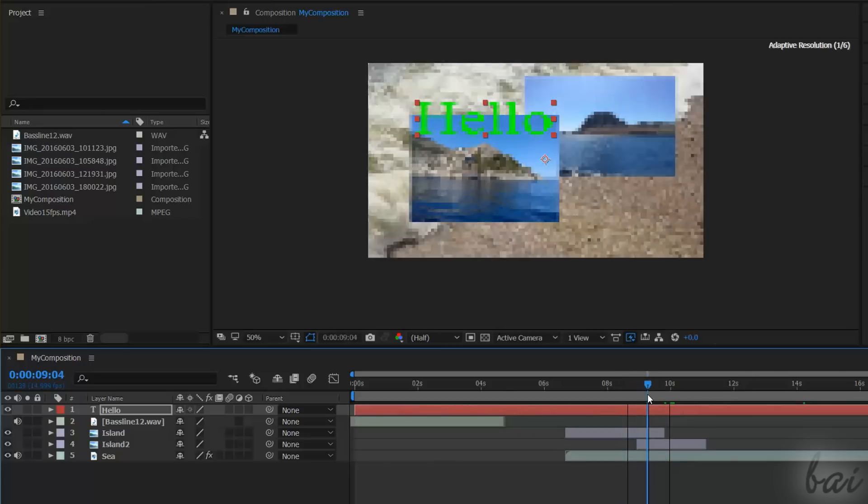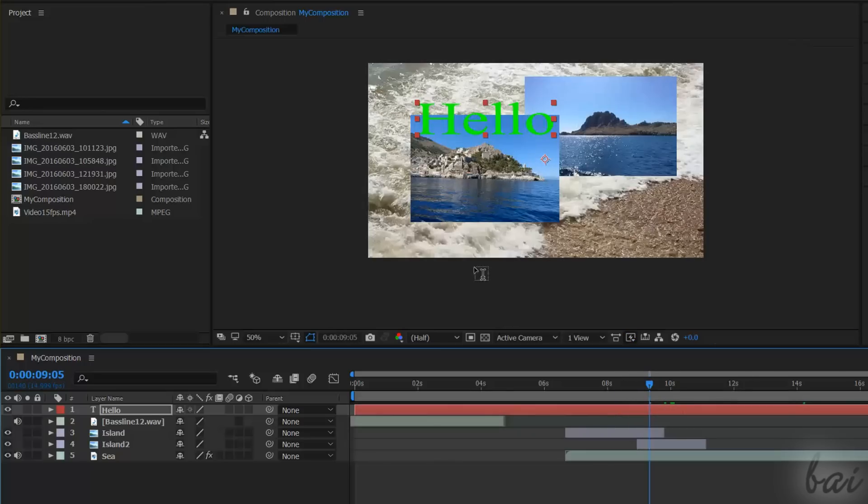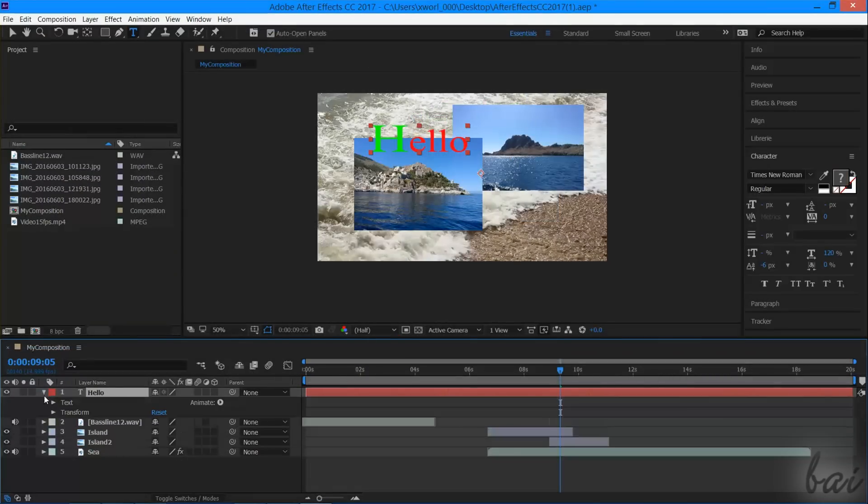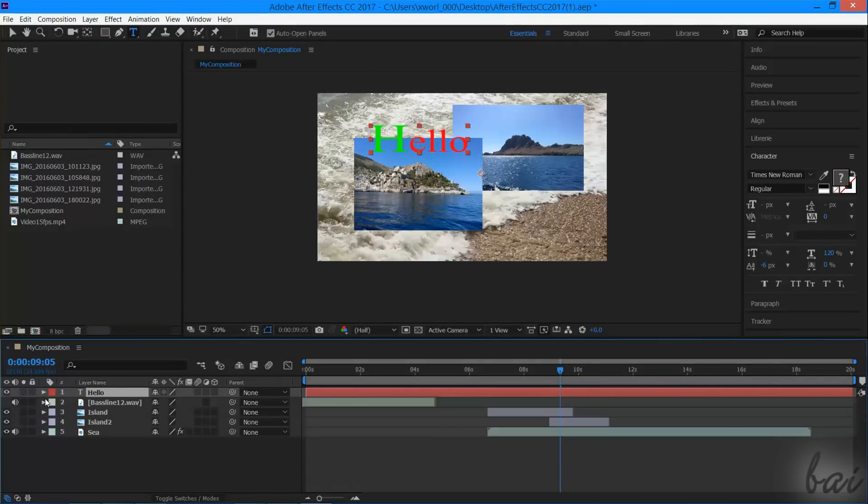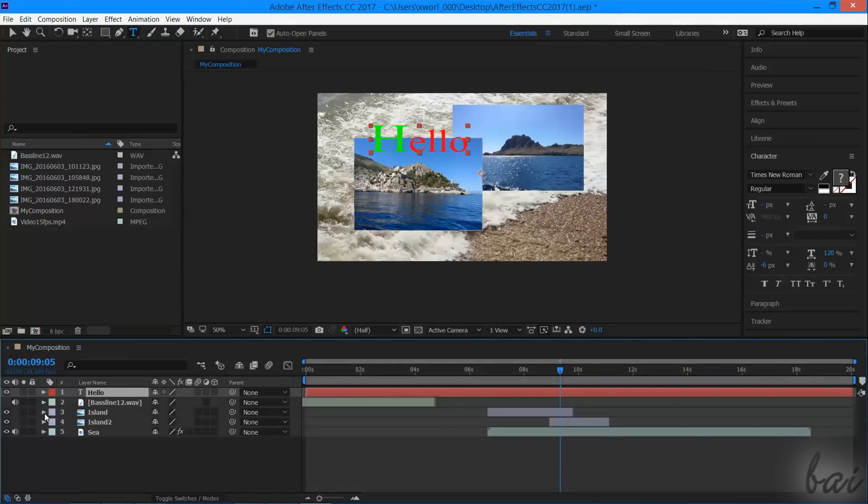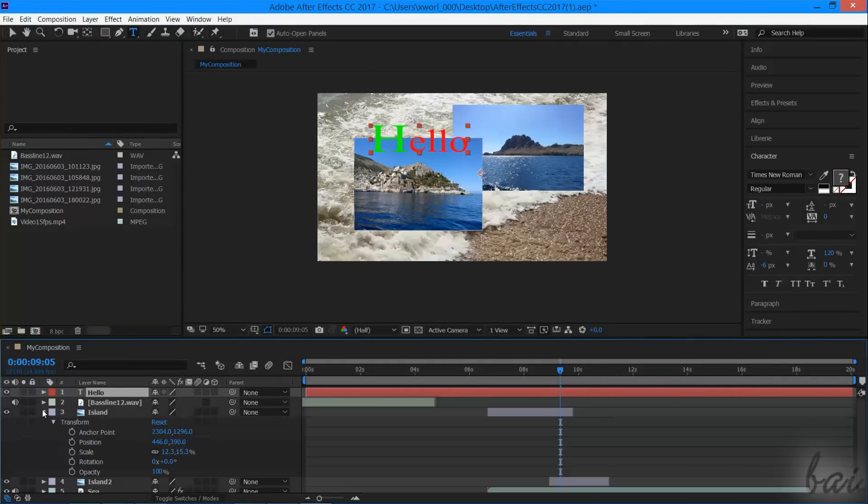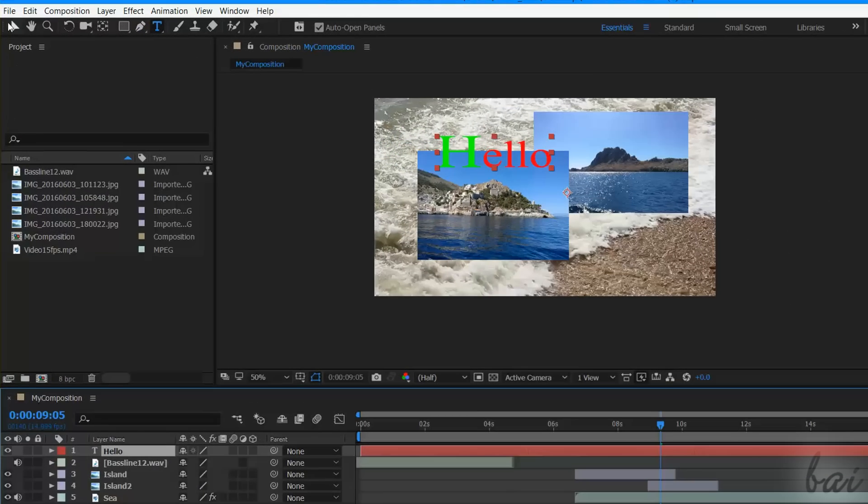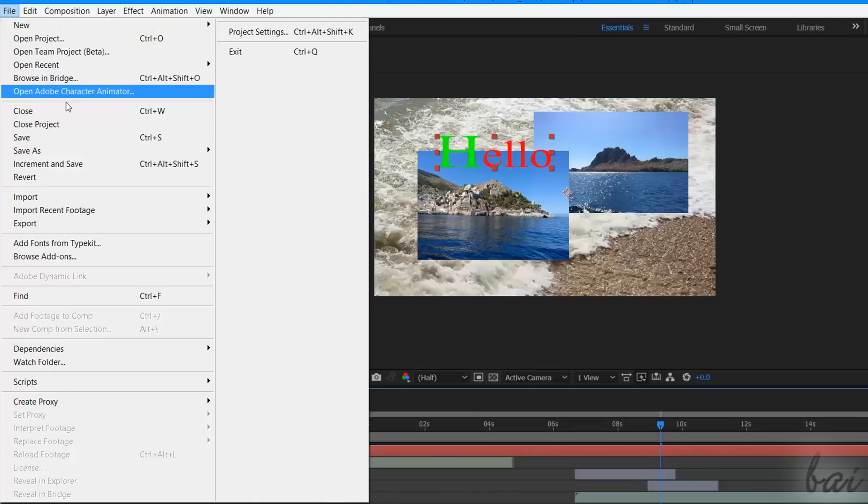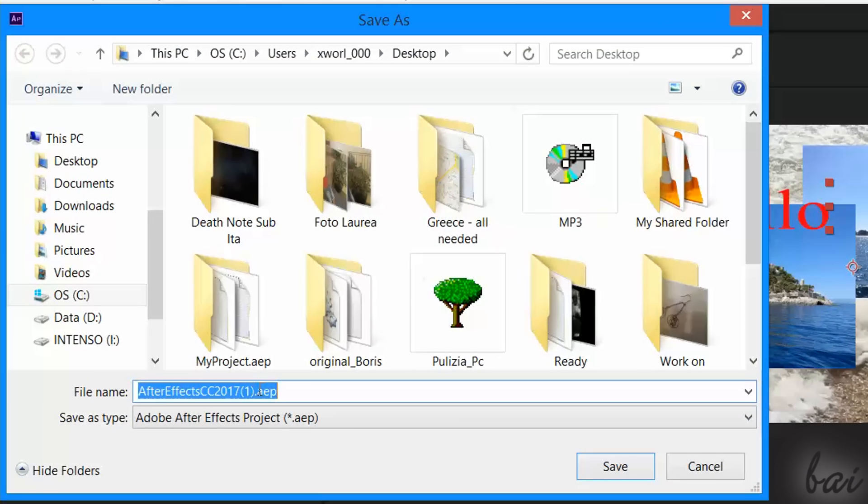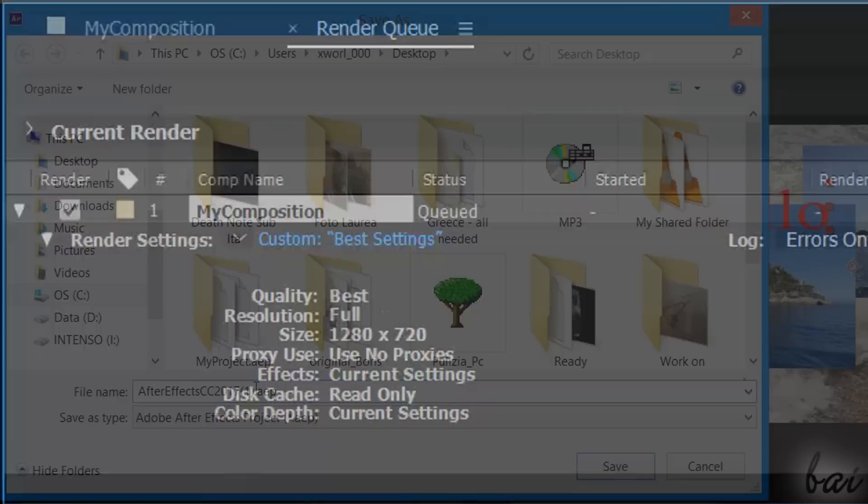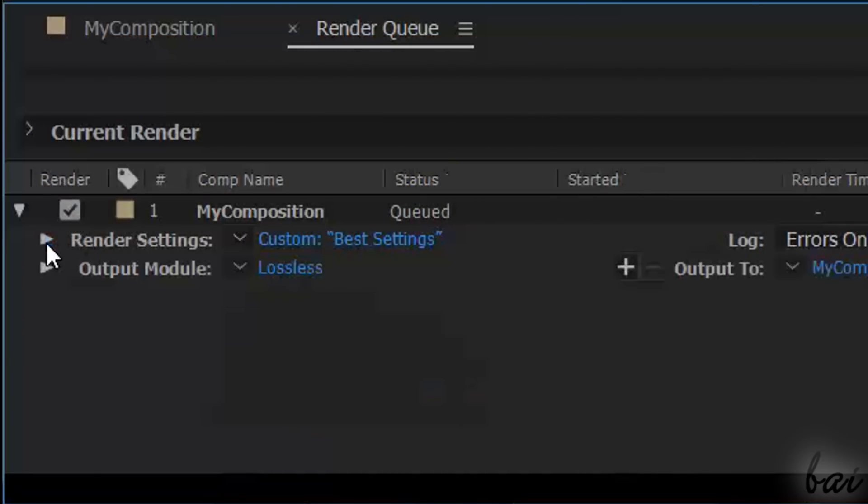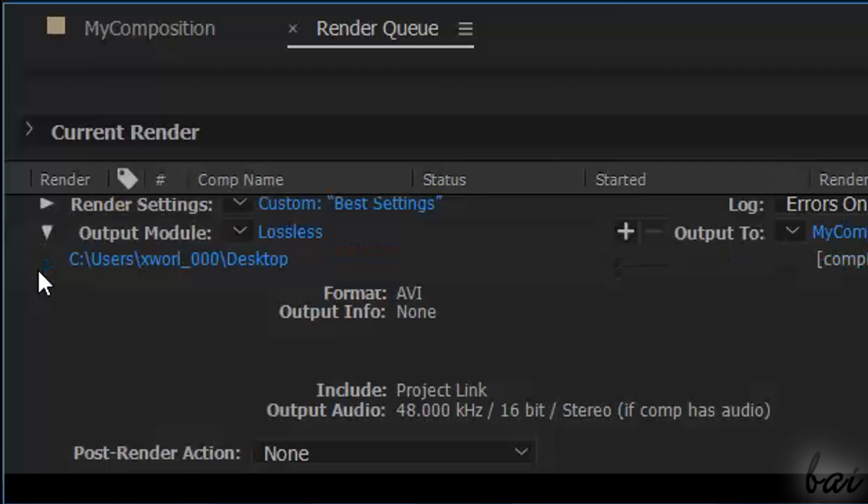Let's see how to save and render your project. To save your overall project, including all the settings and effects applied on each single layer and composition, go to File, and then to Save As twice. If you want to obtain the final video to upload it online, or simply play it back, you have to render it first.